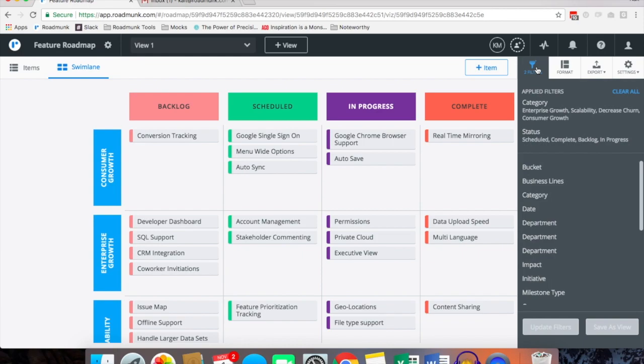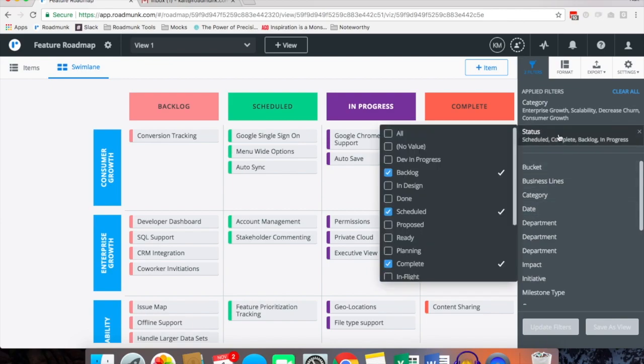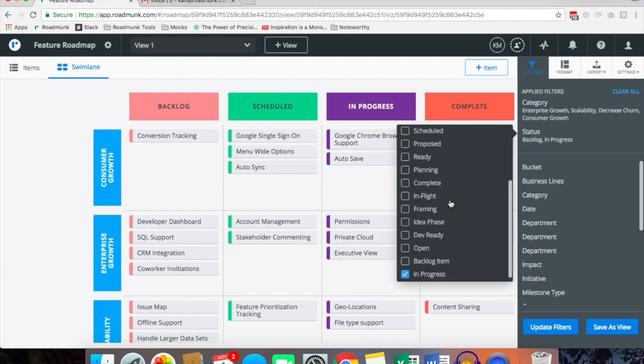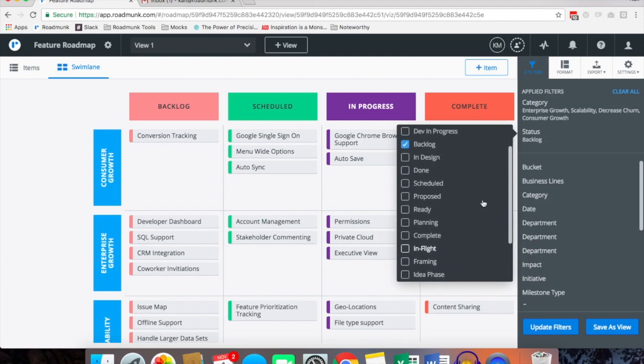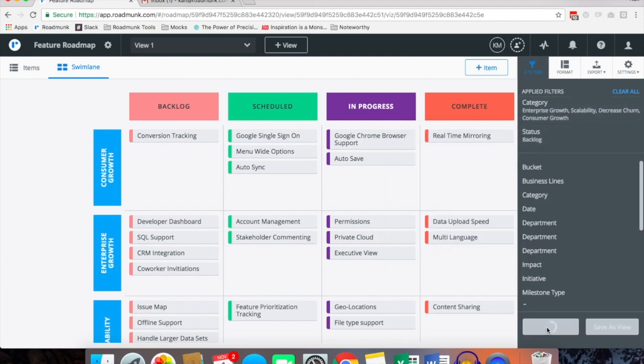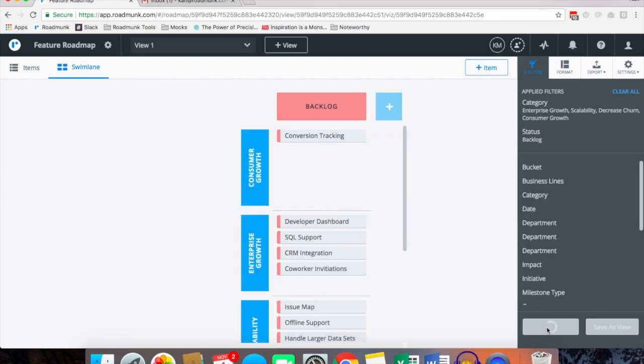Further, if you want to drill down and only display certain items within a certain view, for example in this case maybe we want to assign the filter to only display what's in the backlog, we can simply select that from within the filters tab under the status block and only selecting backlog and update.